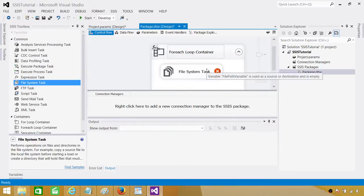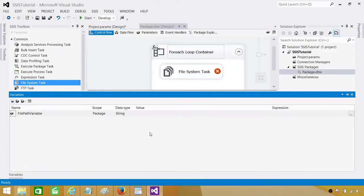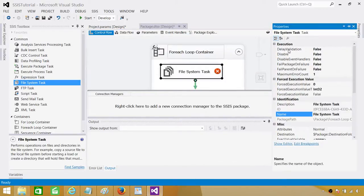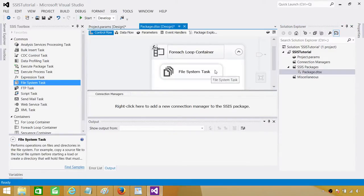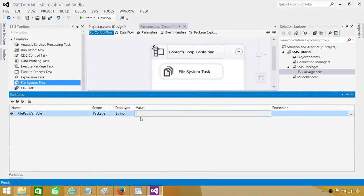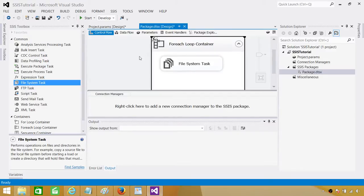One more thing: the File Path Variable is empty right now. There are multiple ways to handle this. You can go to the variable and provide any dummy value, or you can right-click the File System Task, go to Properties, and set Delay Validation to True. The error will go away. Any value you provide will be overwritten during execution when the loop gives us the fully qualified path — your choice.